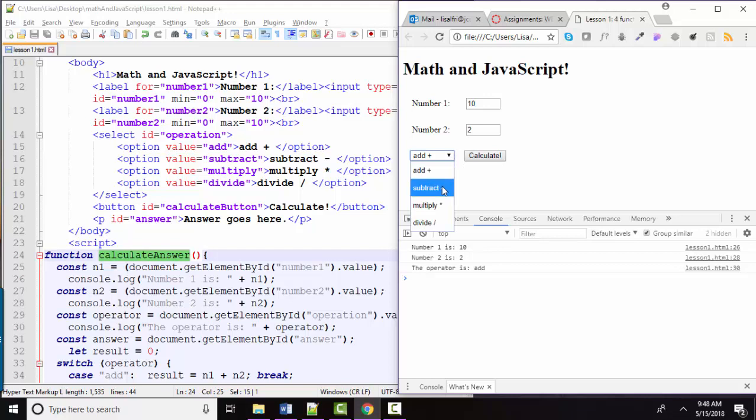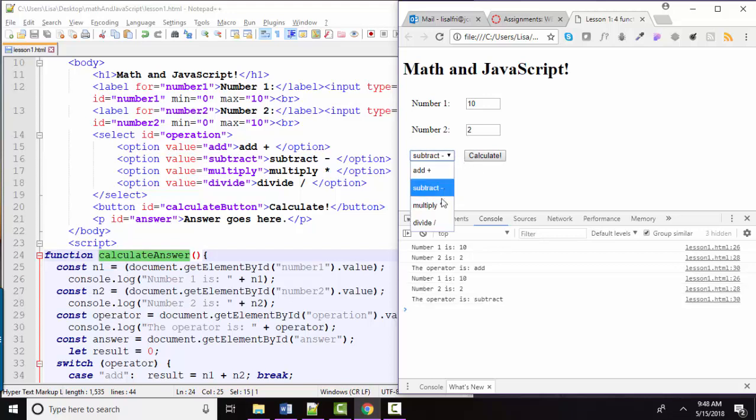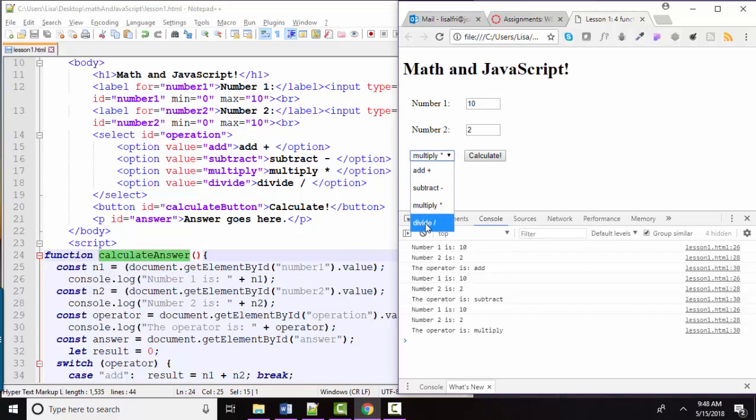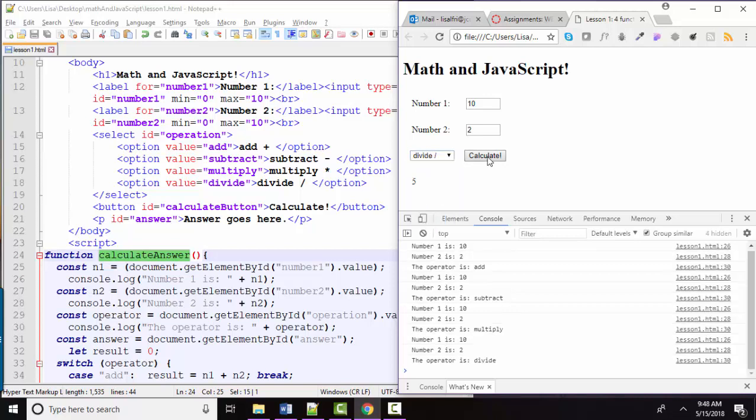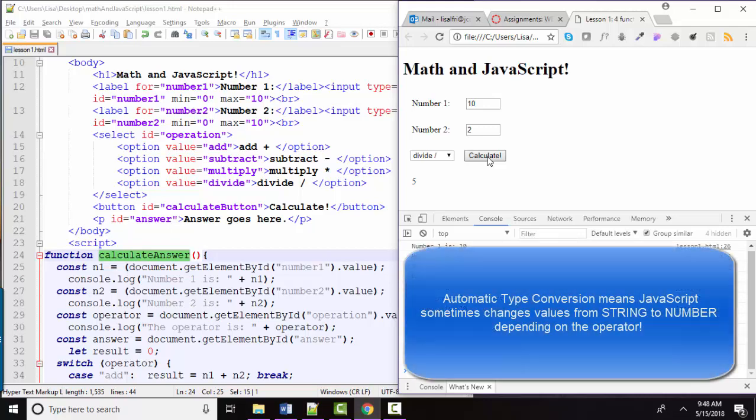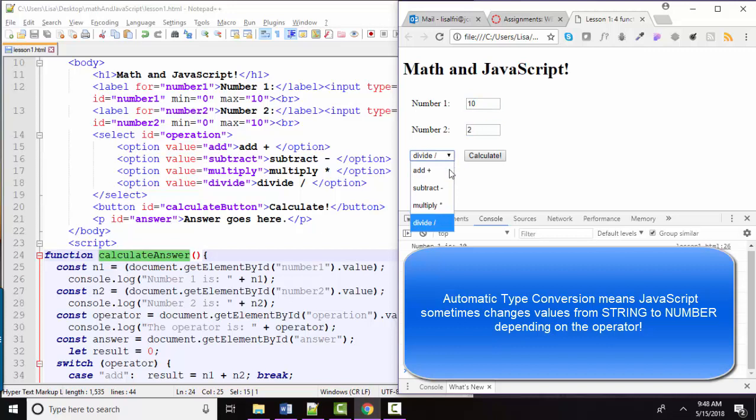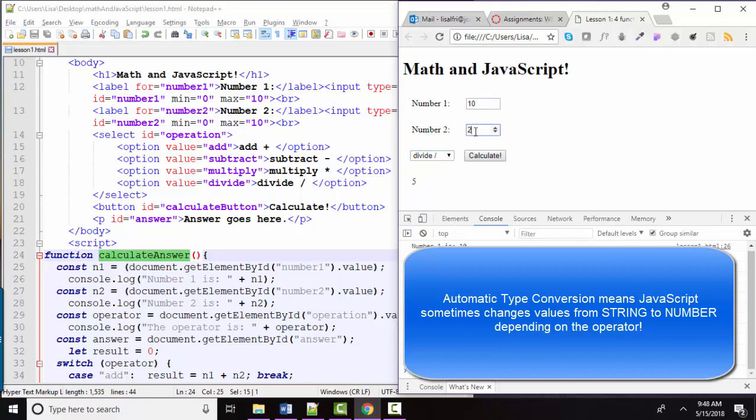Now when we use another math symbol such as subtract or multiply or divide, we are unable to do those operations on strings. So JavaScript, in its infinite wisdom, has decided to do an automatic type conversion for you when you feed it strings that are actually numbers and are using these types of operators on those strings. So yes, 10 is a string, 2 is a string, but when we subtract them,